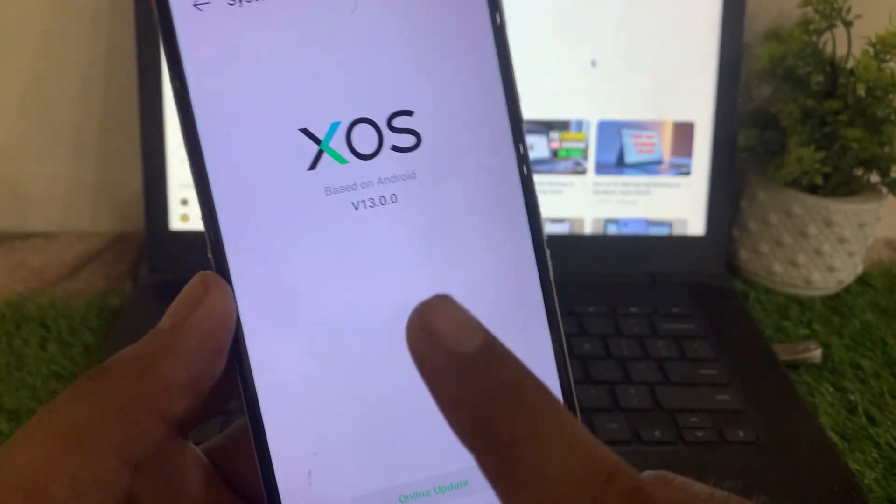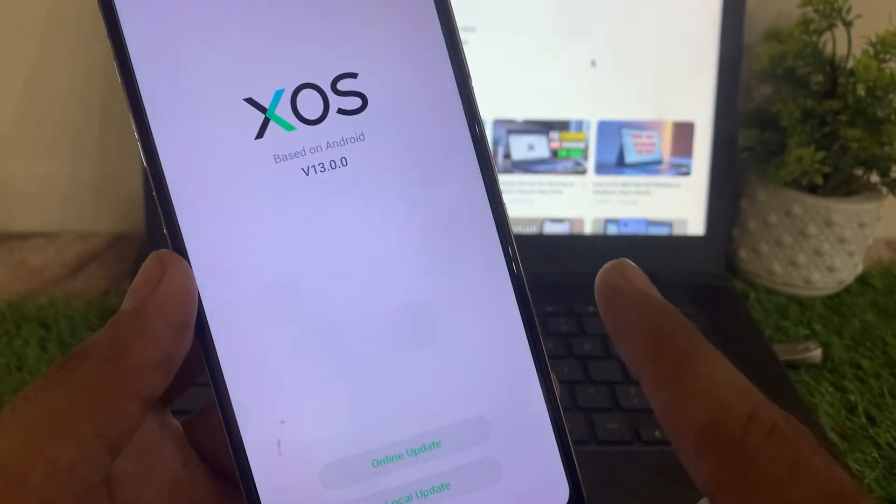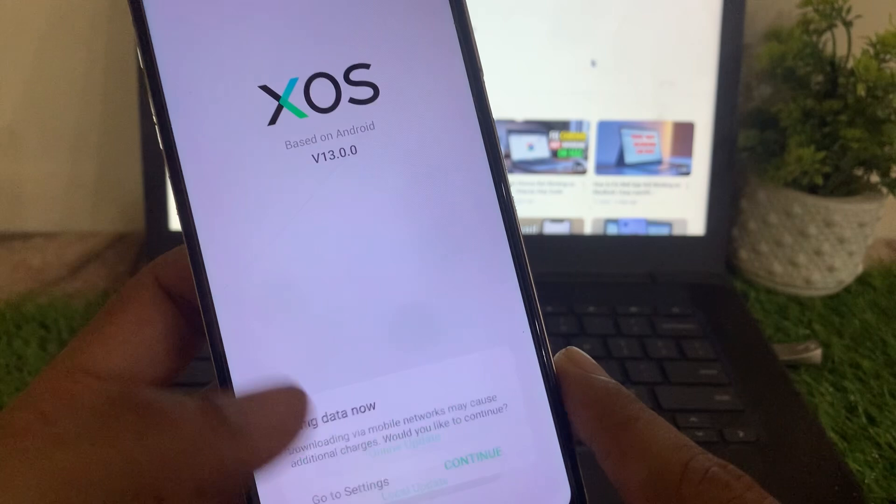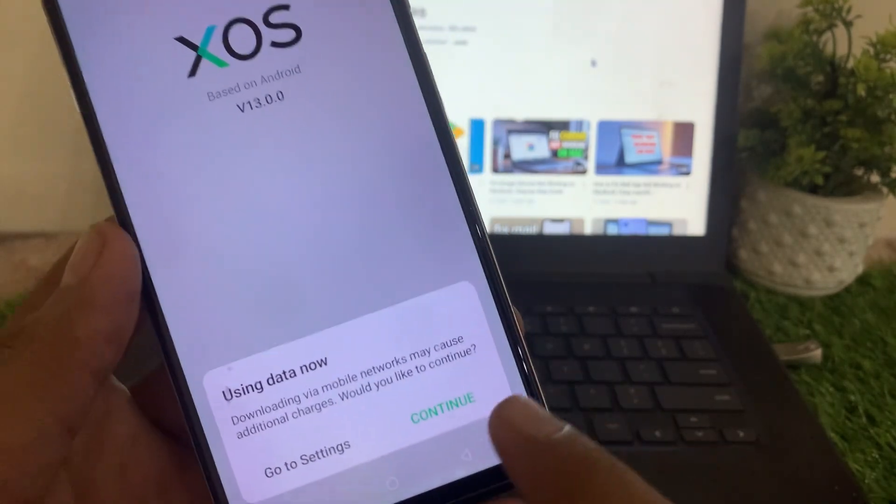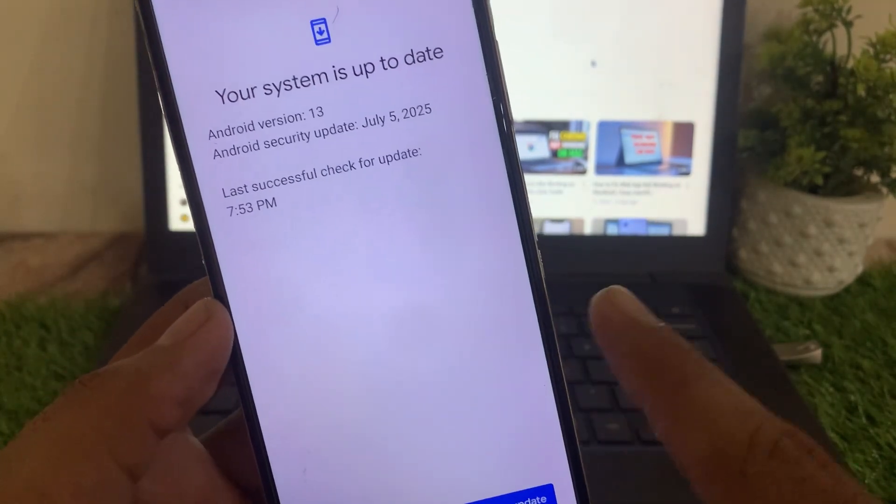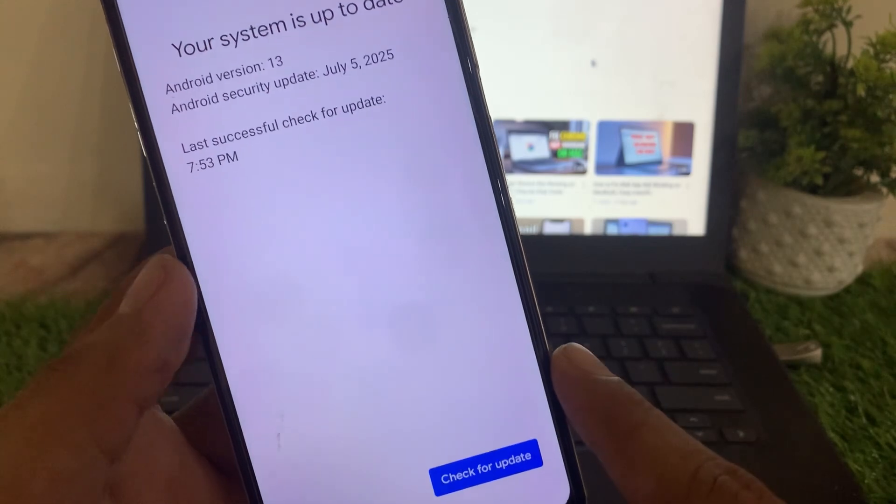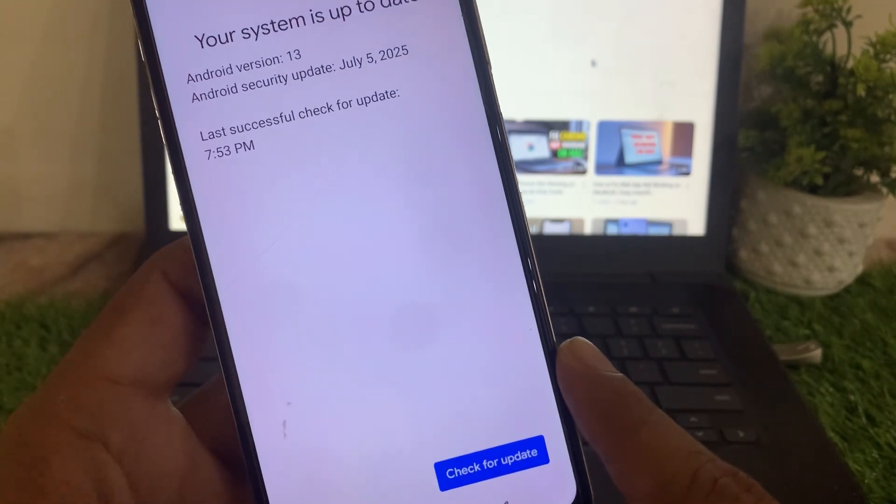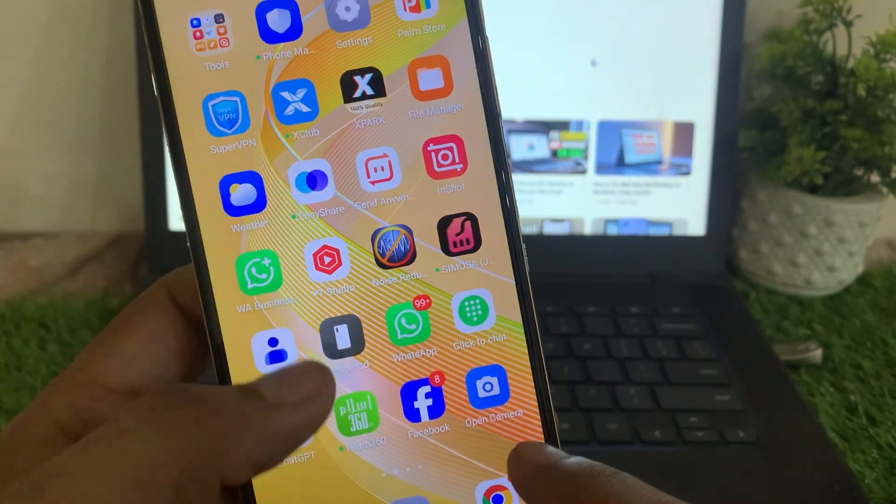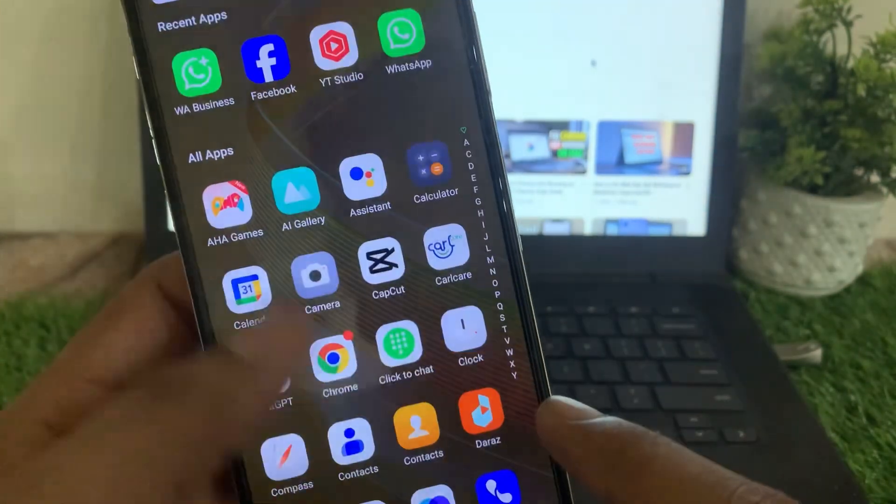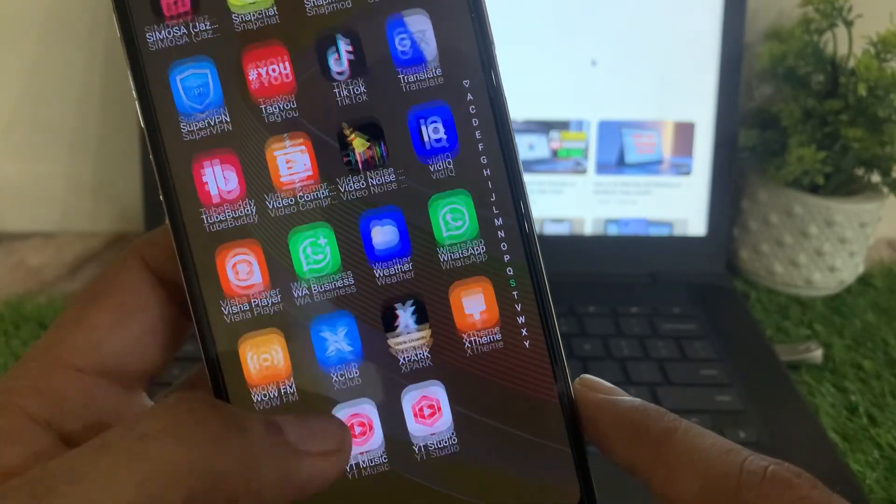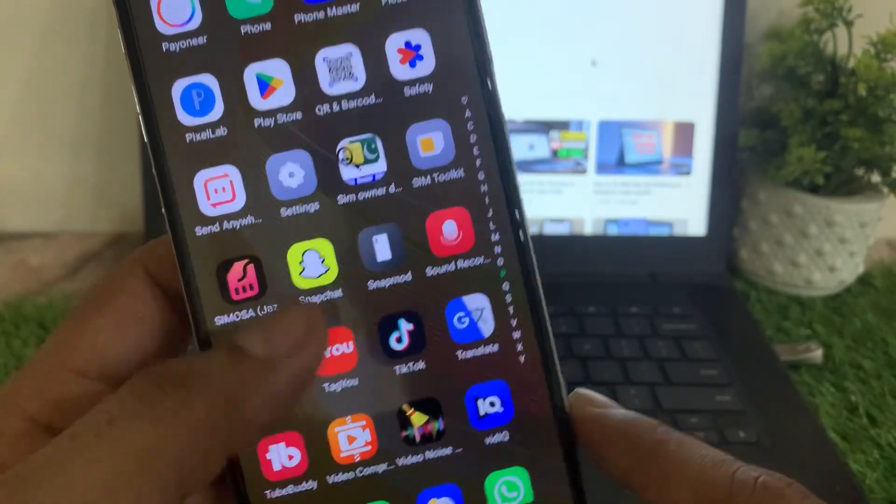Now check if an update is available and update your Android mobile to the latest version. You can see this device has been up to date already. Now close this window and again open the Settings application.